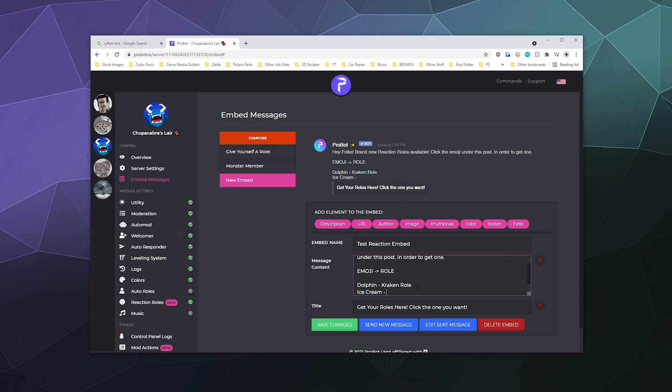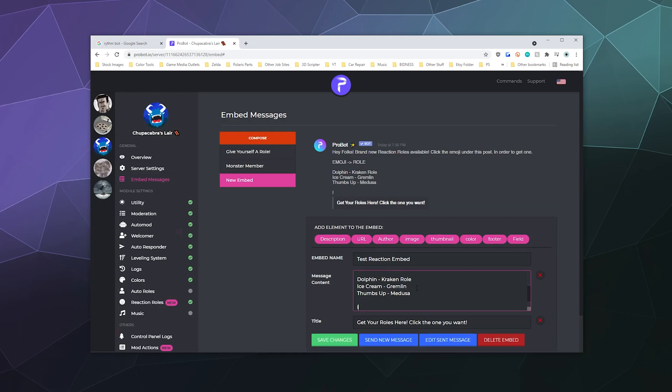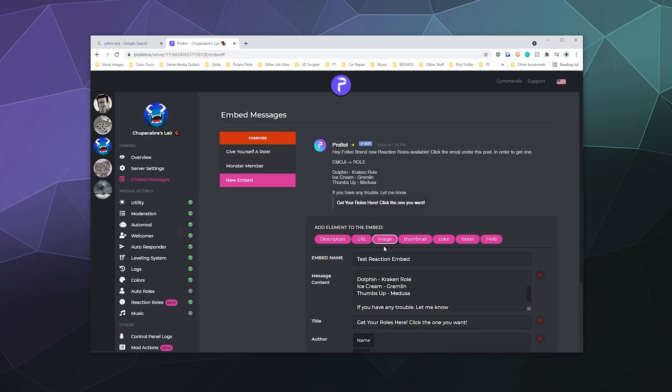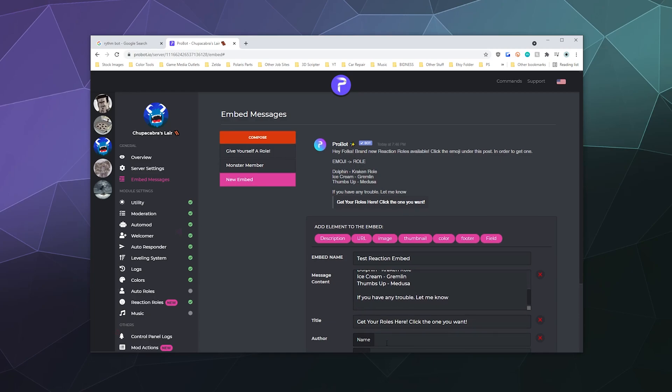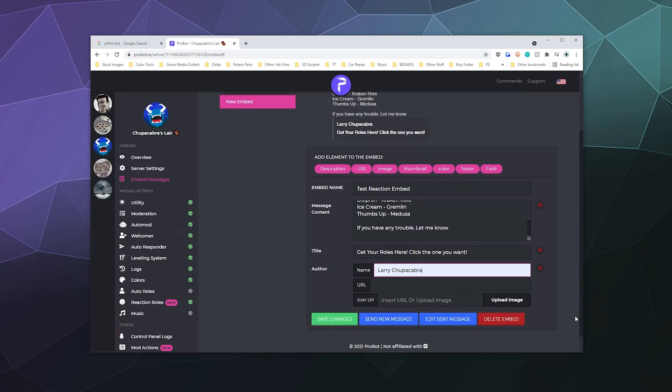And then what else besides that? Thumbs up is Medusa. Why not? If you have any trouble let me know. And then we'll say this was made by moi, Larry Chupacabra.